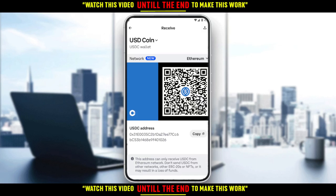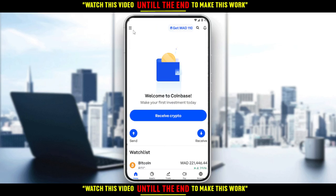Copy your address and paste it at the place you'll be sending from, enter the amount, review your order, and you're good to go. Just send it and you will receive it right here. That's it for this tutorial — I hope you guys liked it. Thank you for watching, goodbye!